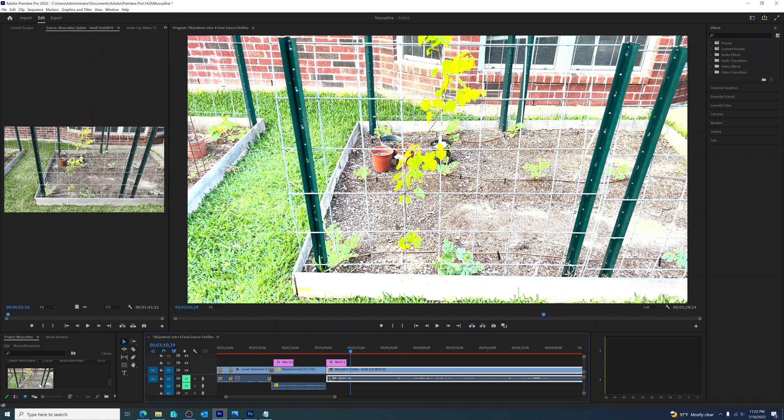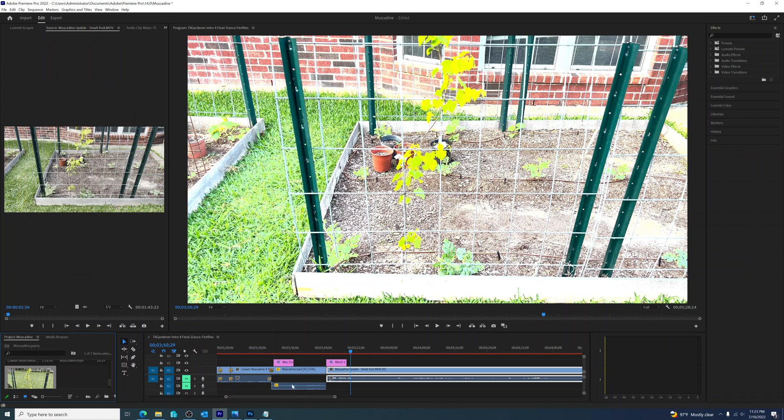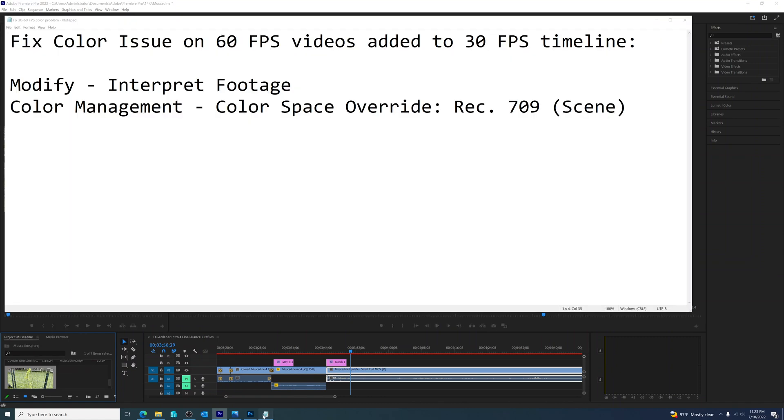So to fix that I come over to my original video, I right click and choose modify, interpret footage, color management.